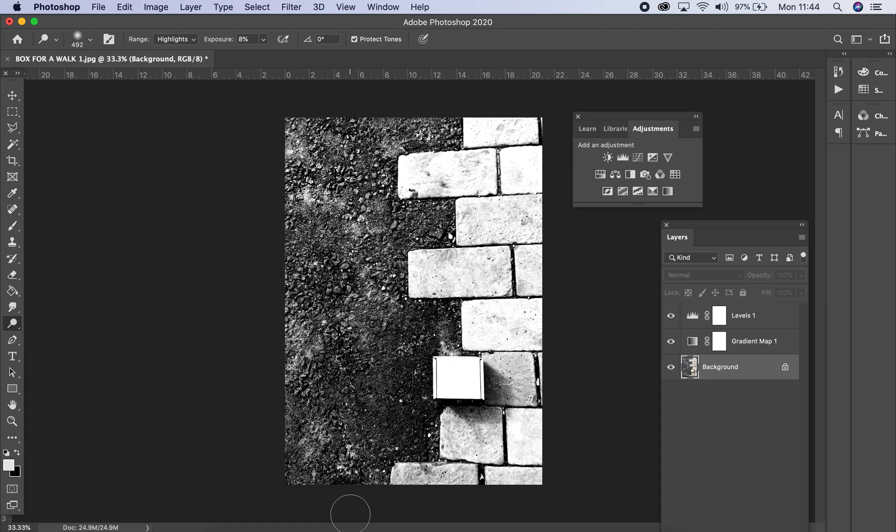And if you ever make a mistake, just remember you can go Command Option Z, and that will take you back a step. And that's the dodge and burn tool.